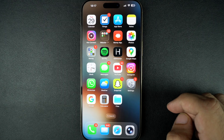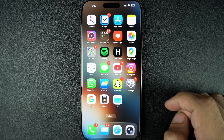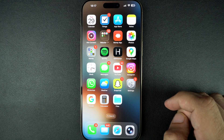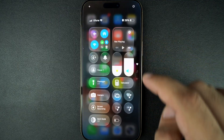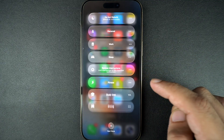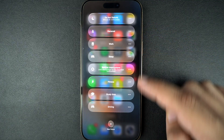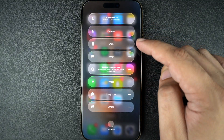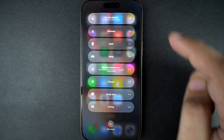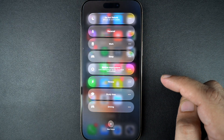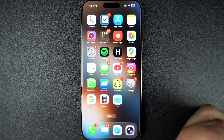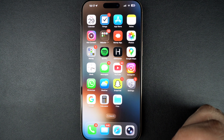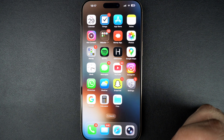Next, make sure Focus mode or Do Not Disturb isn't blocking your alerts. Swipe down to access the Control Center and check if any Focus mode is active, like Do Not Disturb or Sleep. If it is, tap on it to turn it off. You can also go to the Focus section of the Settings app to manage which apps are allowed to notify you during those modes.